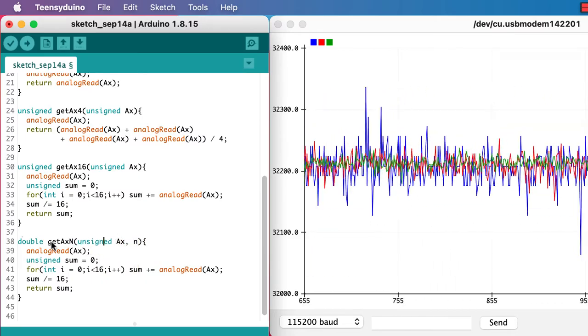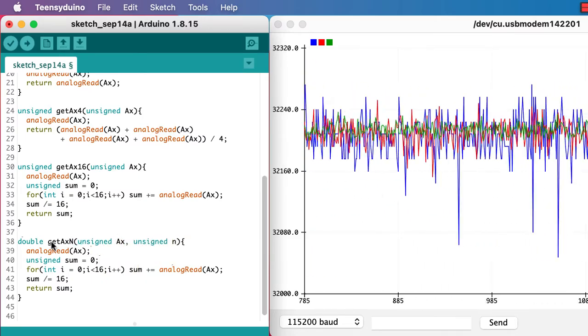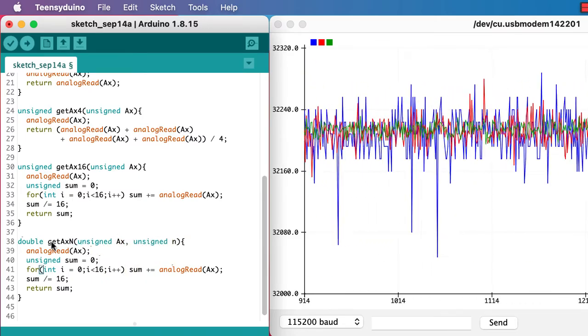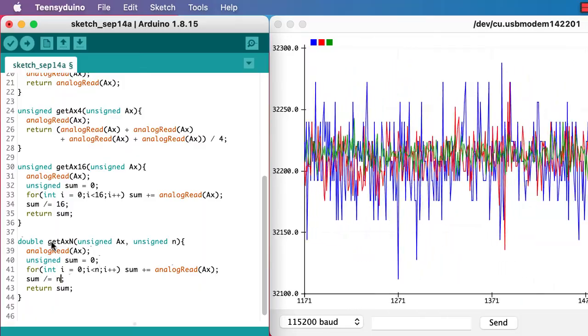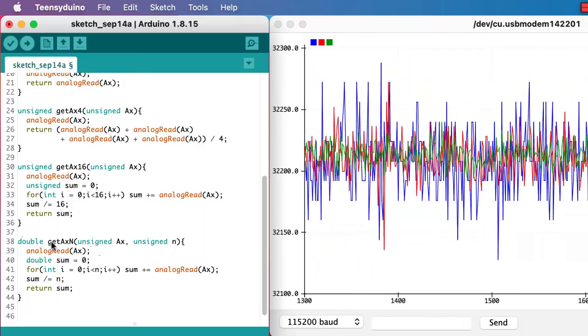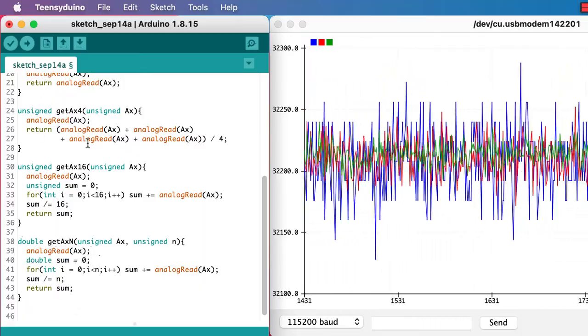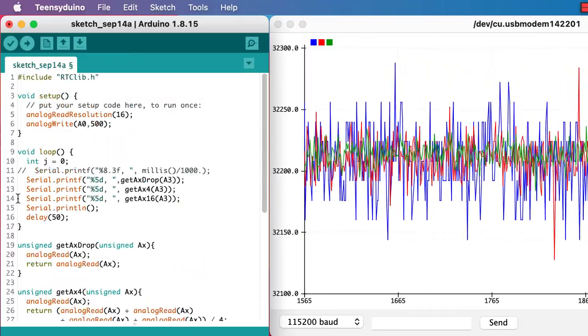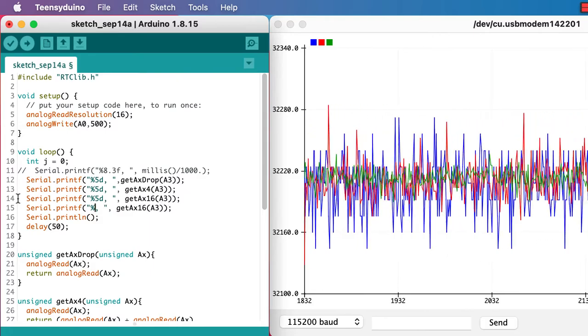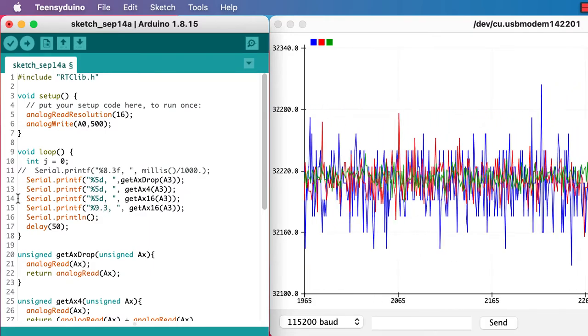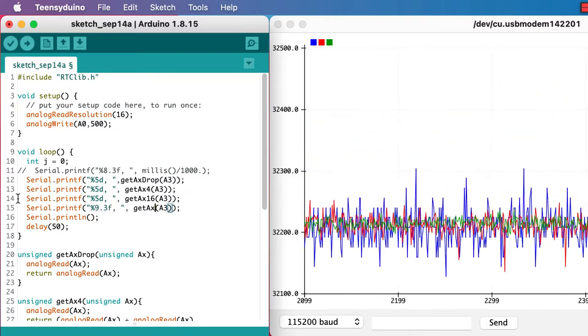How much better will it get if we average over a much larger number? We'll need to use floating point arithmetic for this because we're trying to get a precision that's greater than the values we can get with the unsigned.